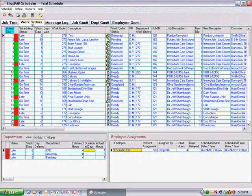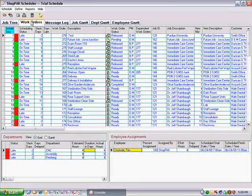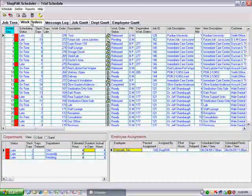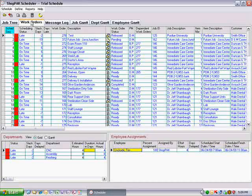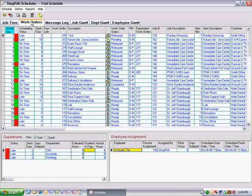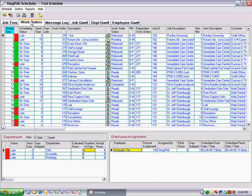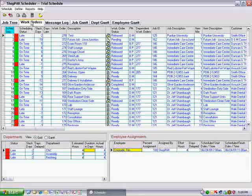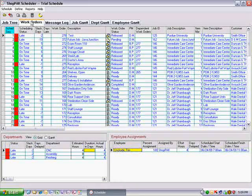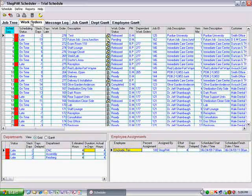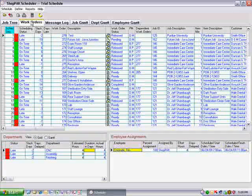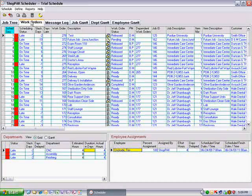You basically schedule three types of jobs: future jobs you're considering bidding, recently awarded jobs that are in ShopPak but not yet released, or released jobs you're currently designing, engineering, or fabricating. This chapter focuses on future jobs you're considering bidding.